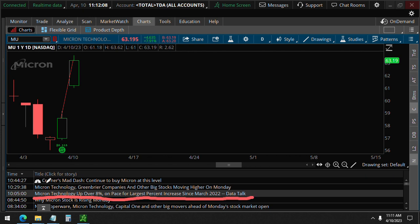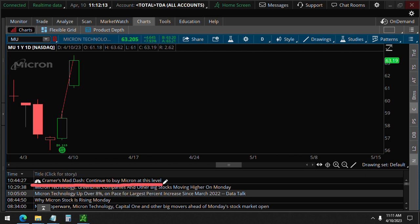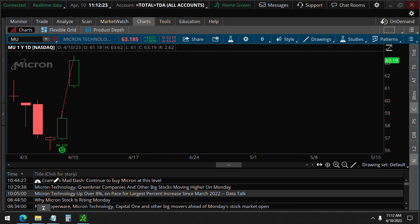So even this Jim Cramer on CNBC is telling people now to buy it. So he was I guess a day late from our unusual options on this day. So if you're just getting in now, then you missed out on this 8 percent increase on those unusual options we saw on April 6th.